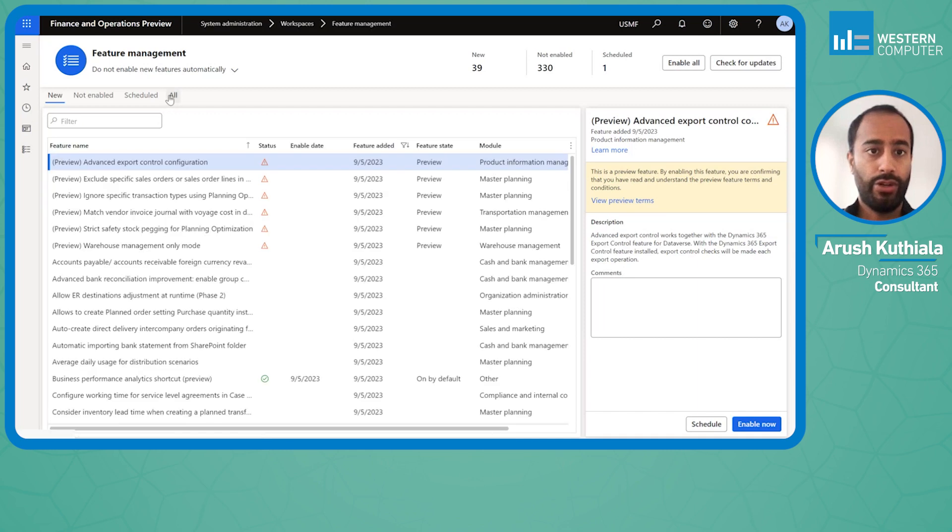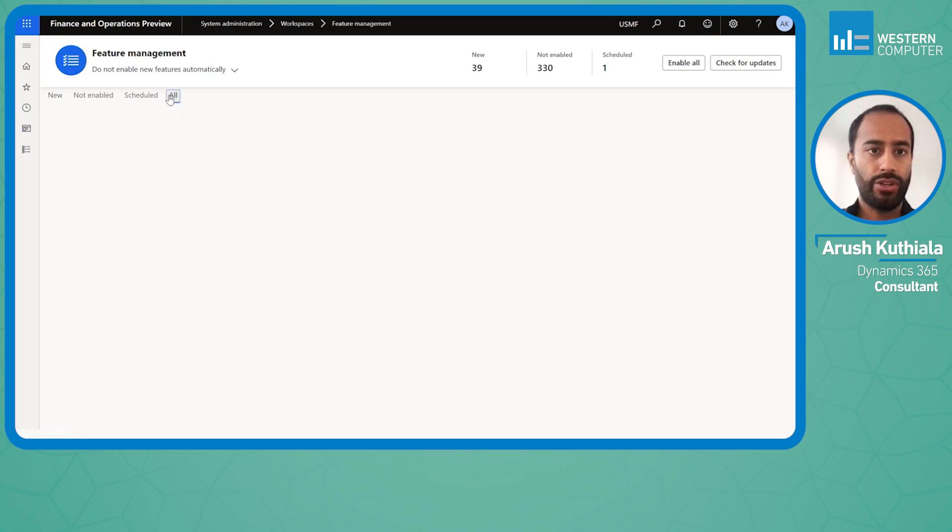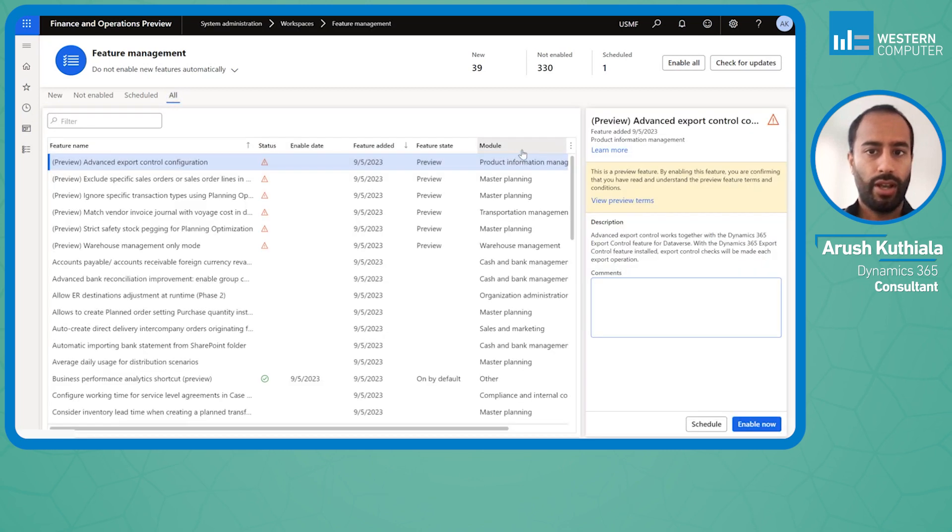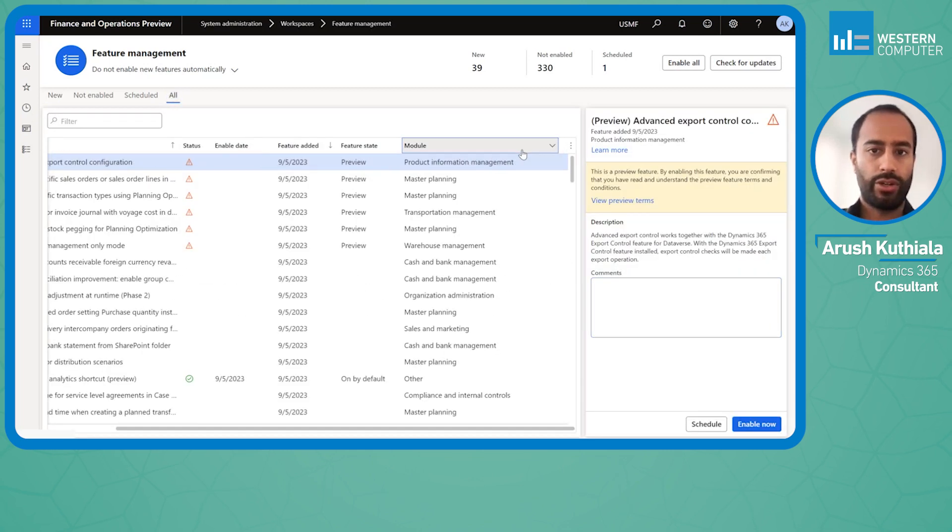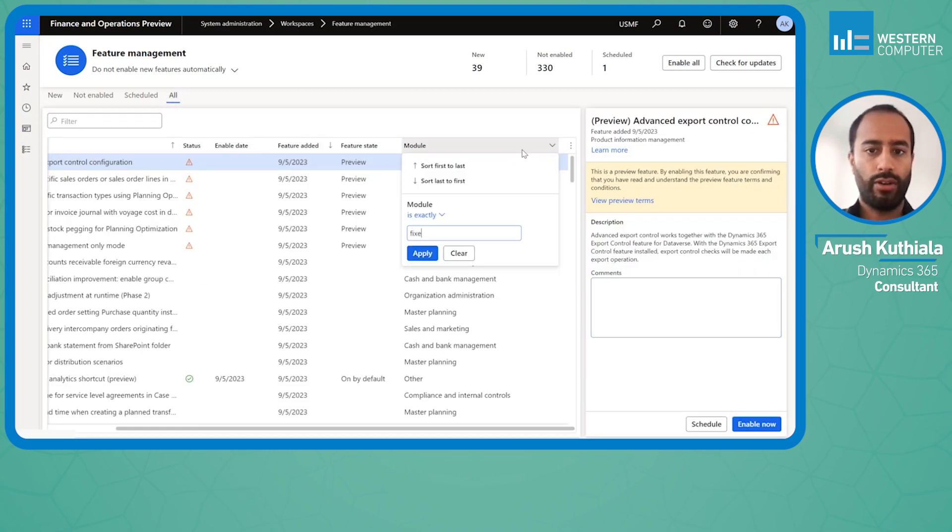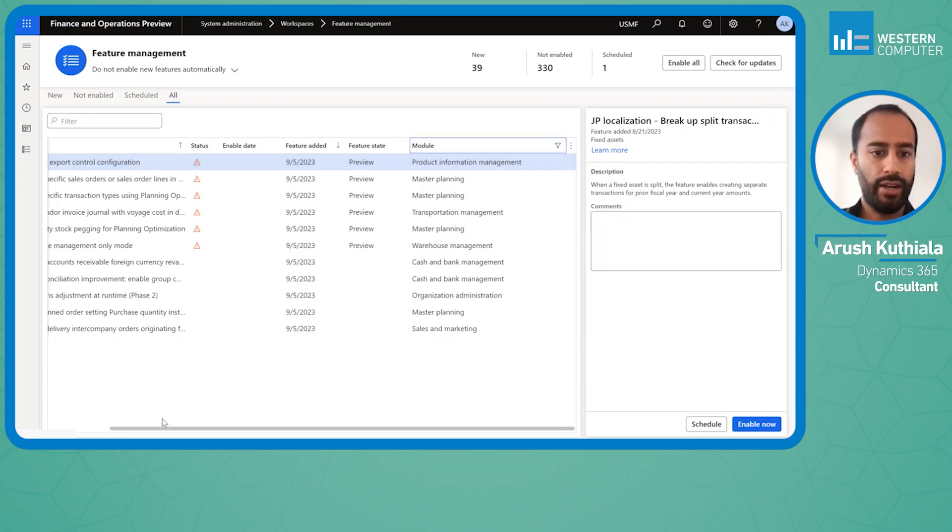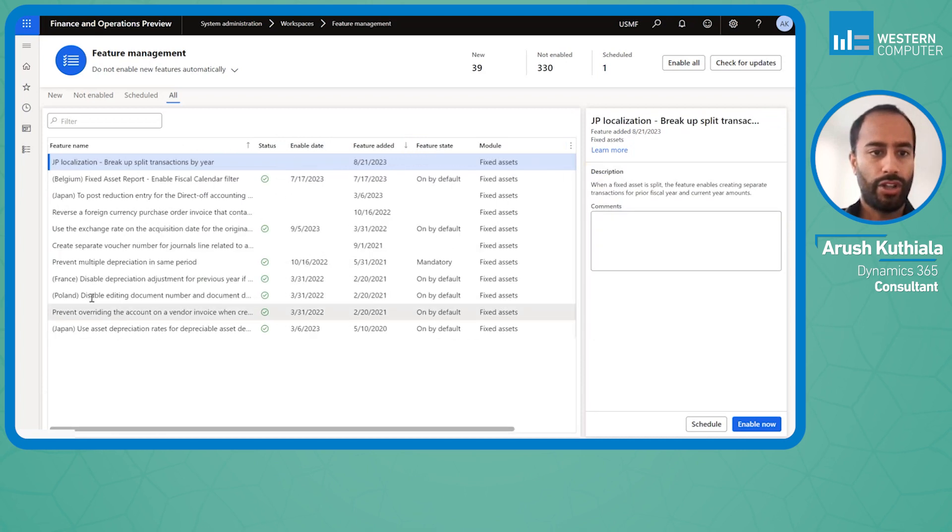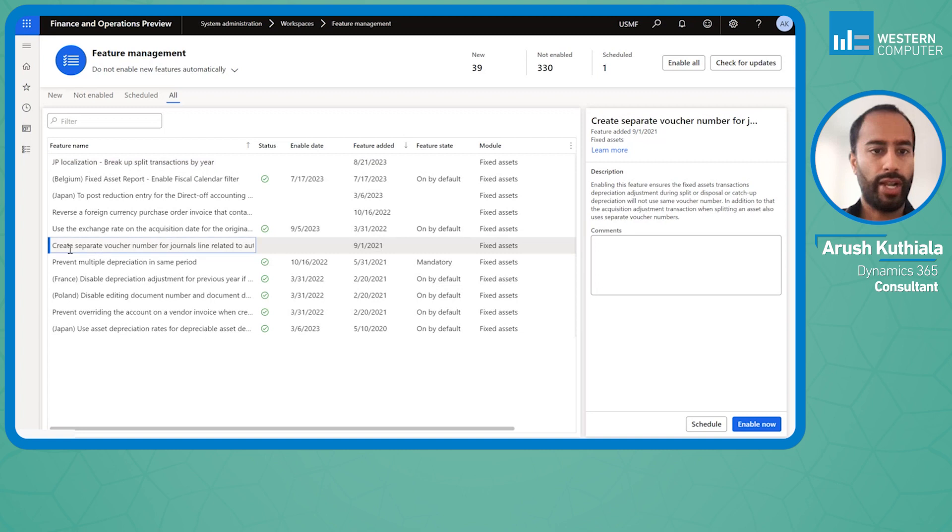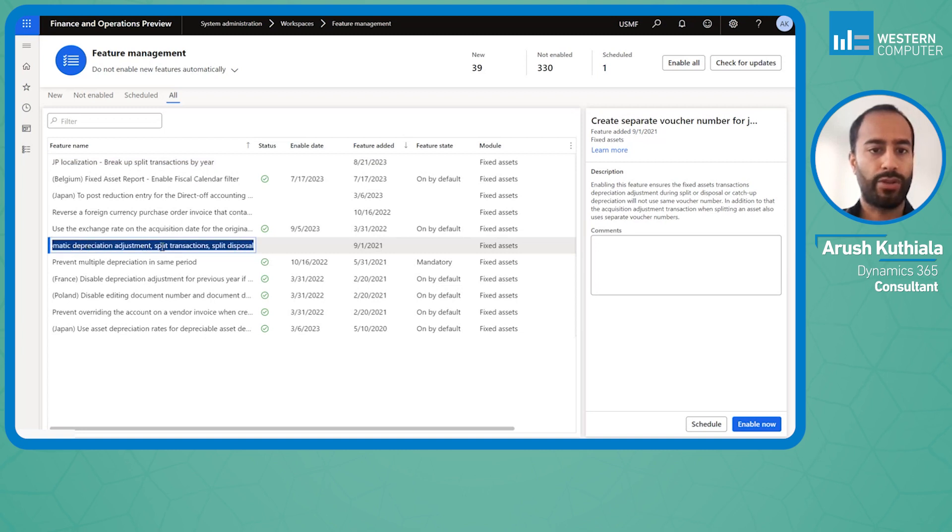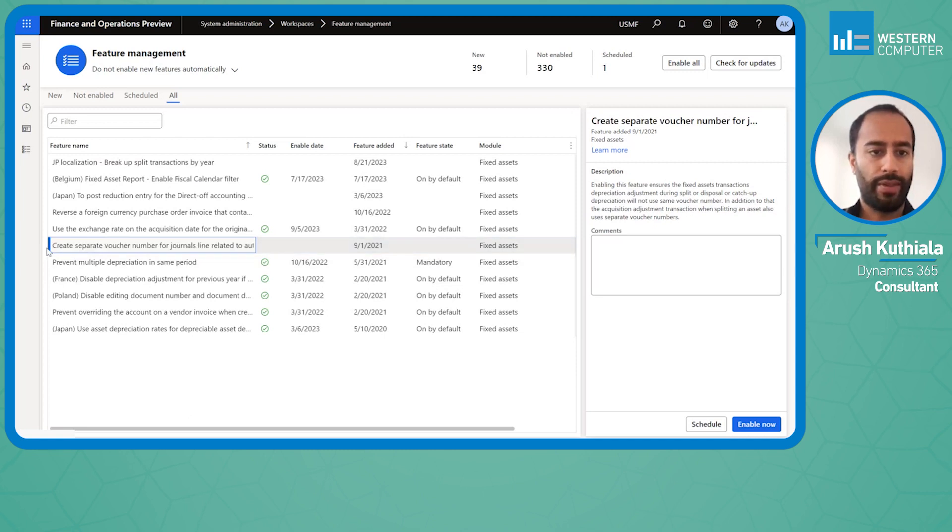If I go into the module fixed assets, it is right here. There's a new feature called 'create separate voucher number for journal lines related to automatic depreciation adjustment split transactions split disposals.' What you just need to remember is create separate voucher.